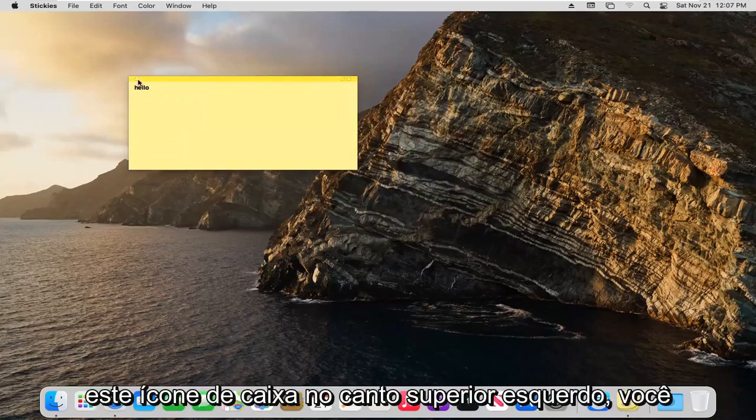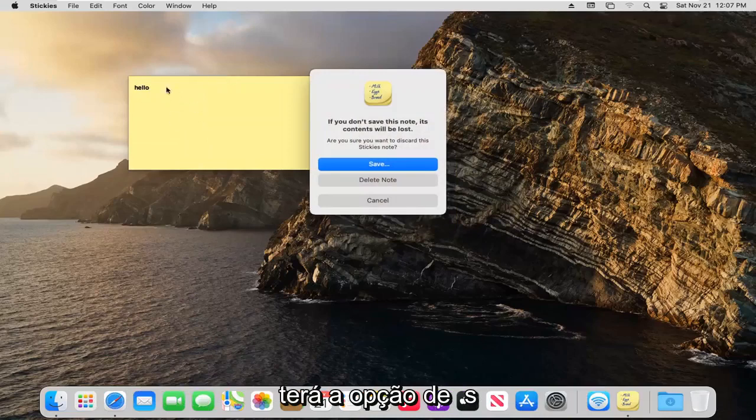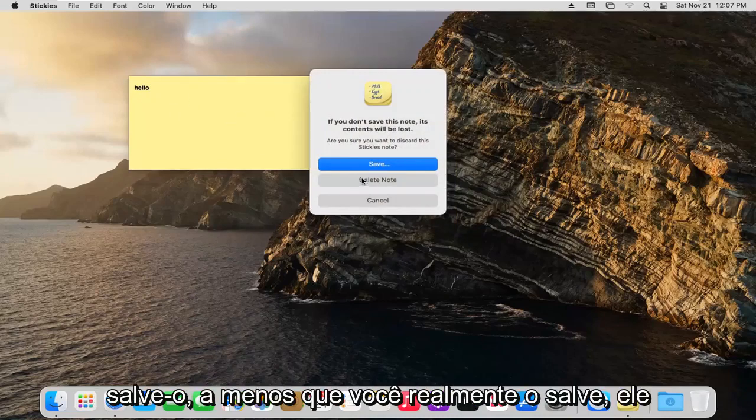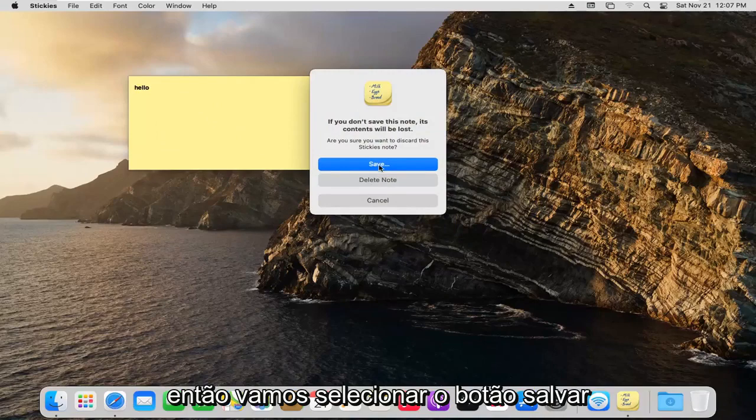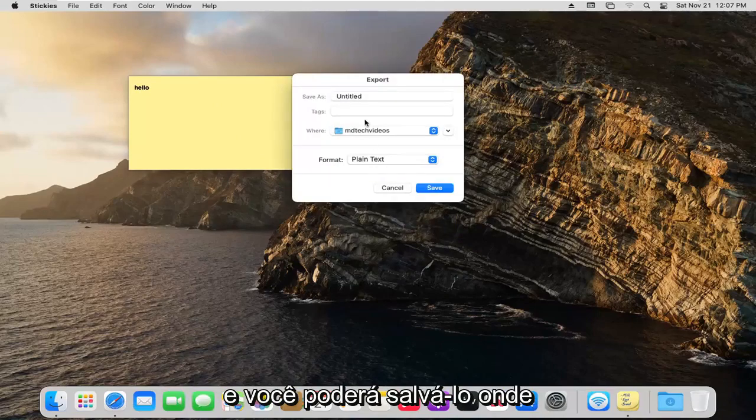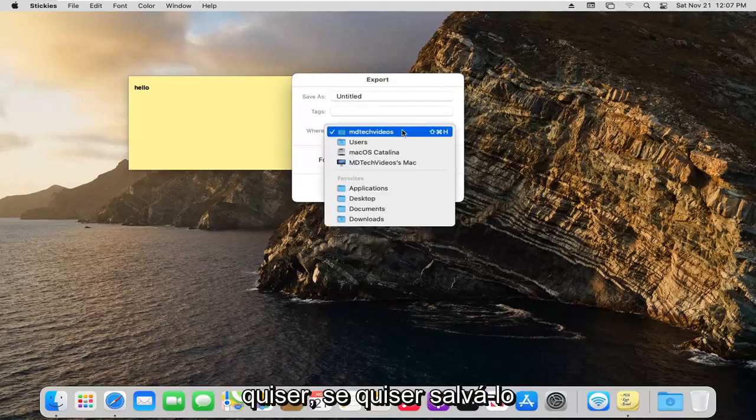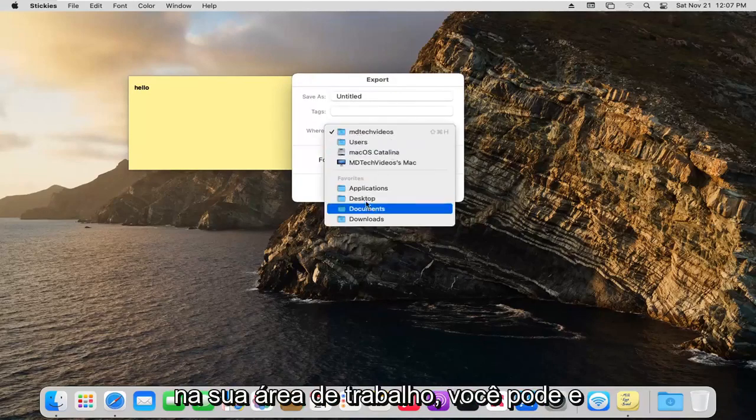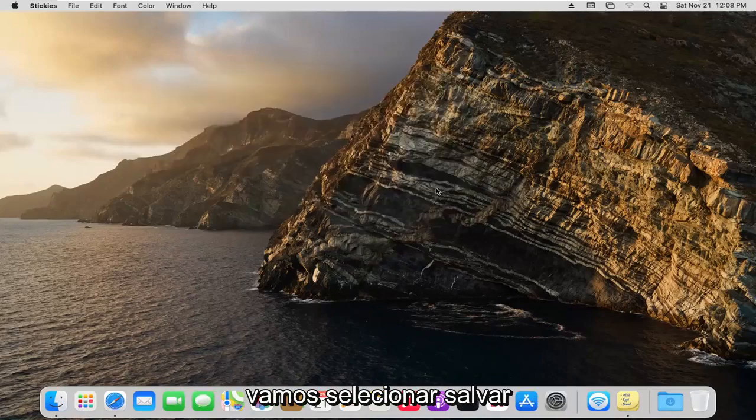If you select this box icon at the top left, you have the option to save it. Unless you actually save it, it will be deleted. We're going to select the save button. You can save it wherever you want. If you want to save it on your desktop, you can. We're going to select save.